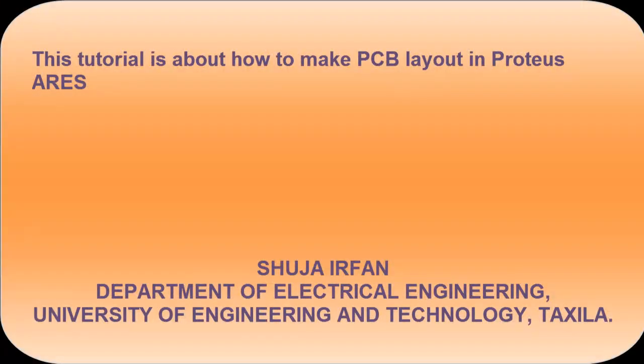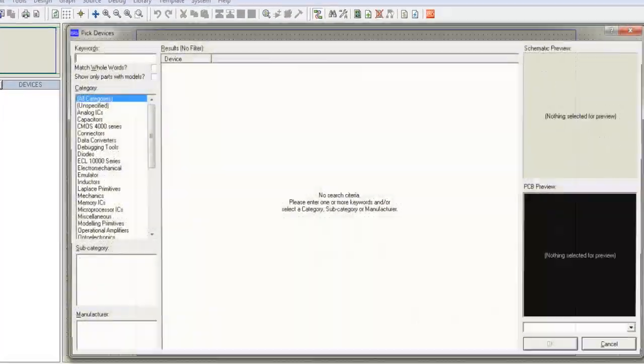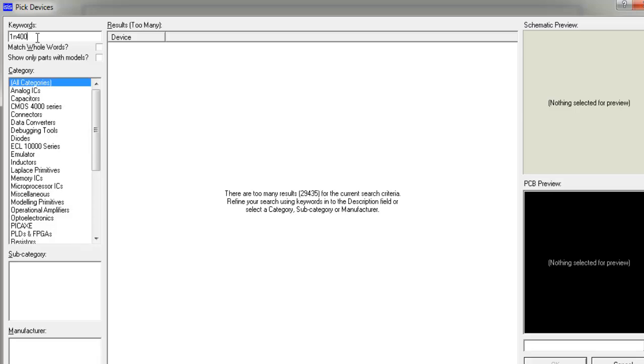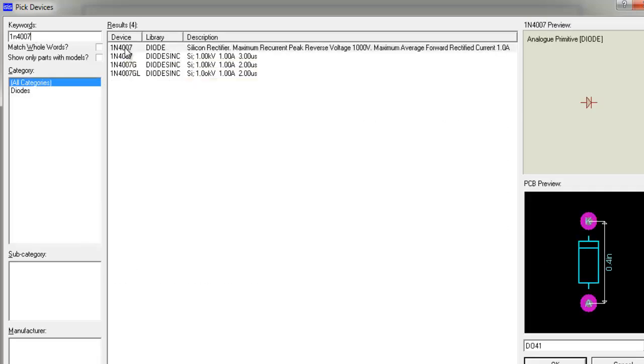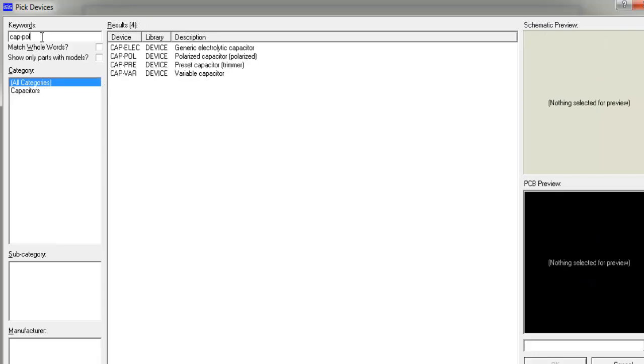This tutorial is about how to make PCB layout in Proteus series. Make the circuit that you have to design PCB for. Use terminal blocks for input and output.